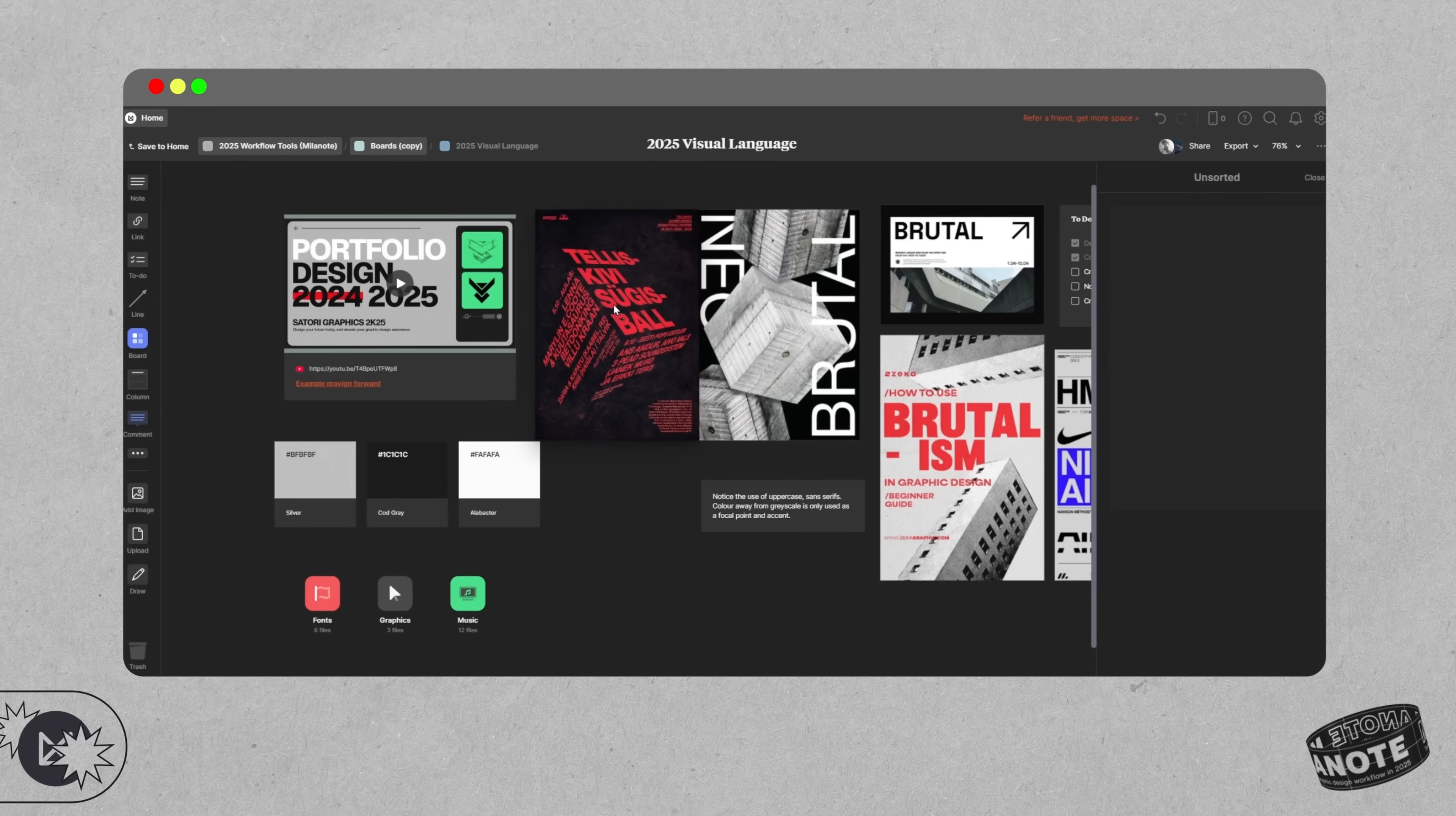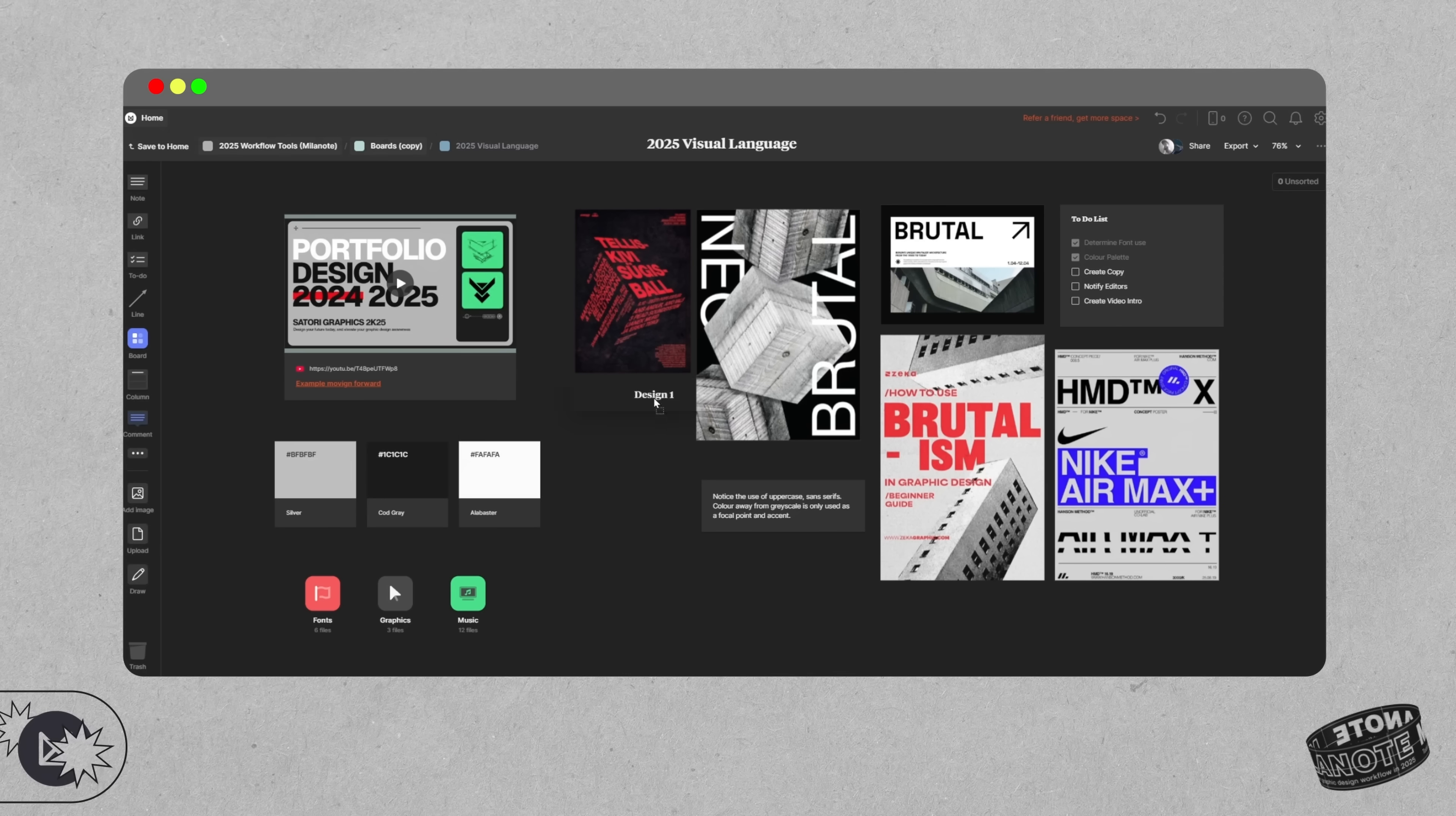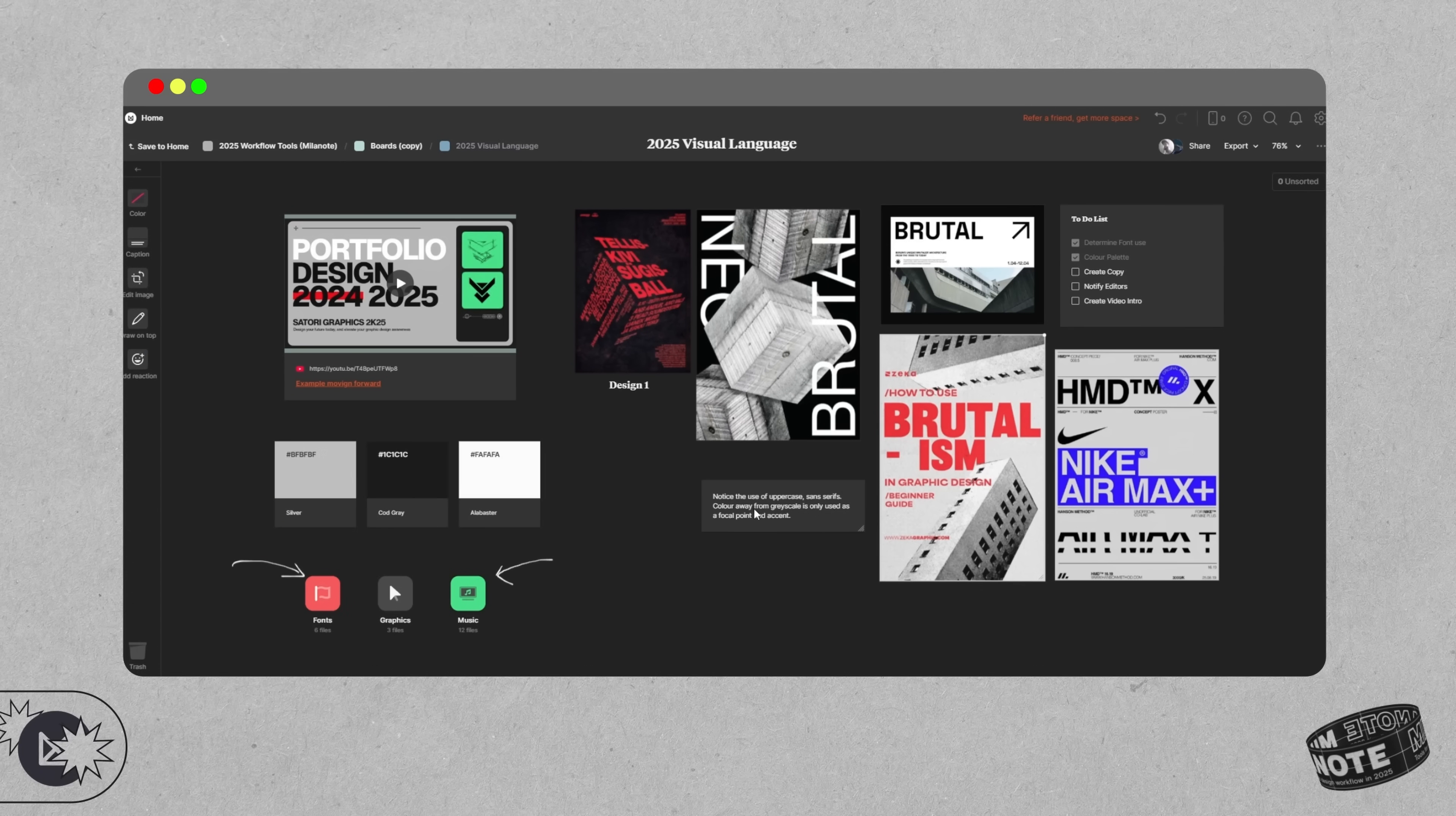I can easily drop in mood board images, sketch directly onto the board using the drawing tool to annotate ideas or to map out font selections for a branding direction. It's just a very visual, flexible space, and this is ideal for the early stages of a design project because it is unstructured.